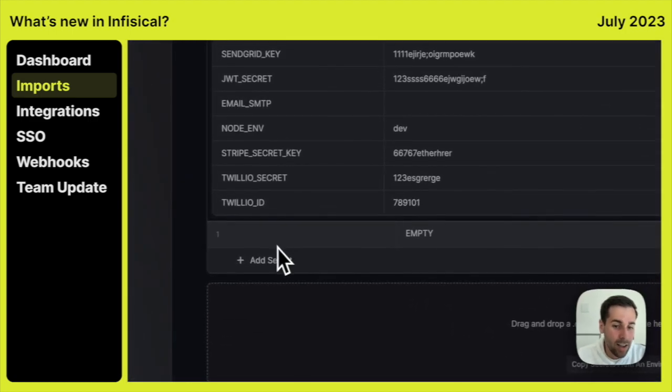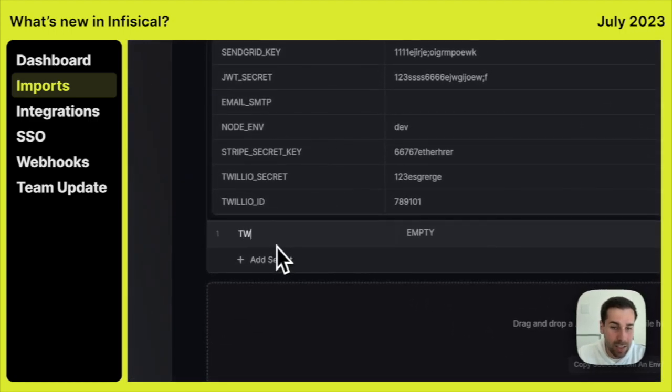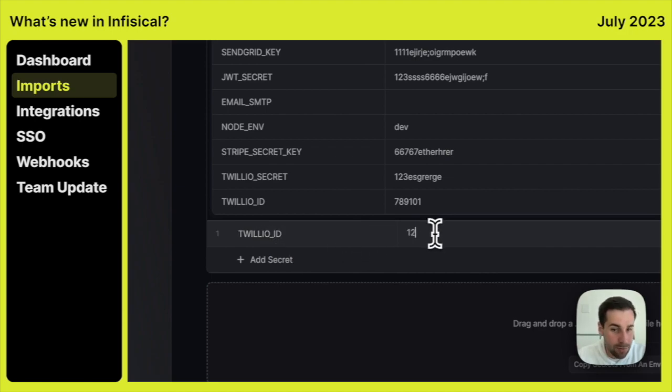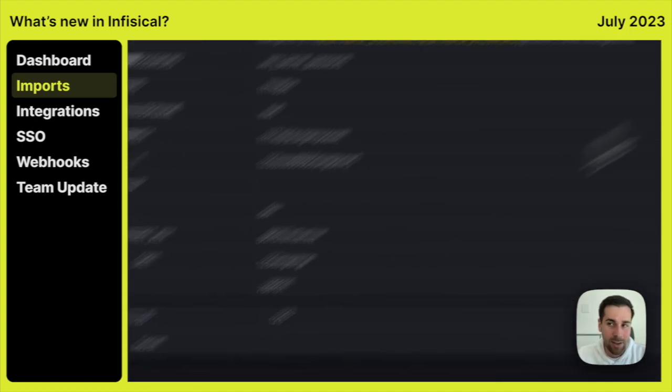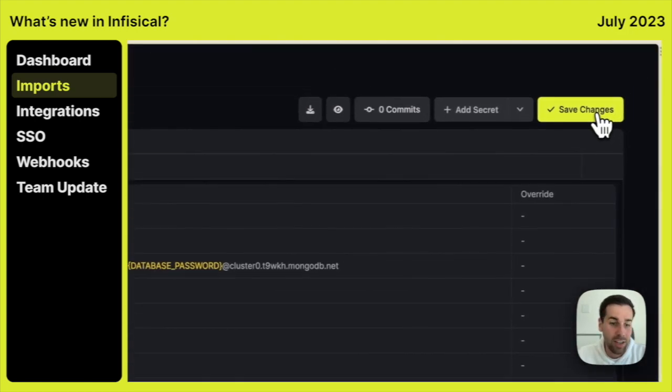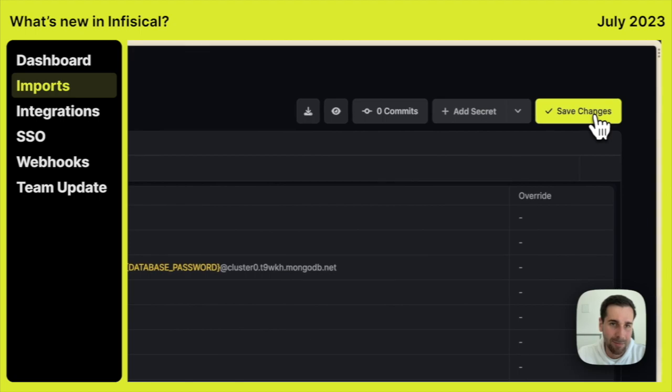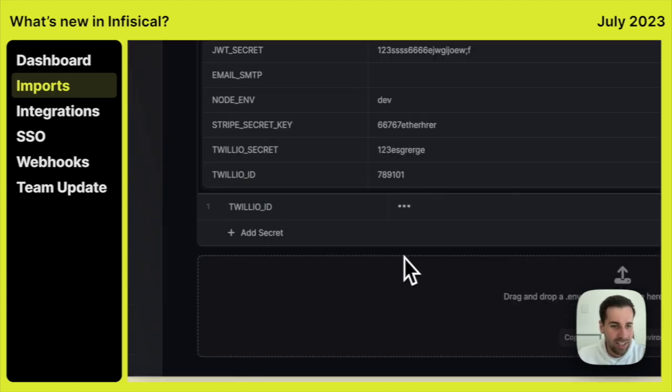And we can go ahead and overwrite secrets. Let's say we want to overwrite Twilio ID with a different one. So this one is going to prevail compared to the Prod US. And we can go ahead and save changes.